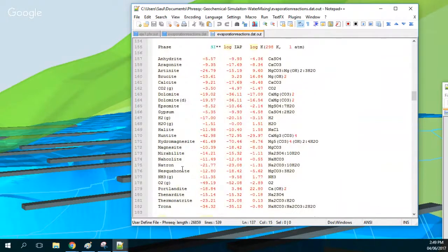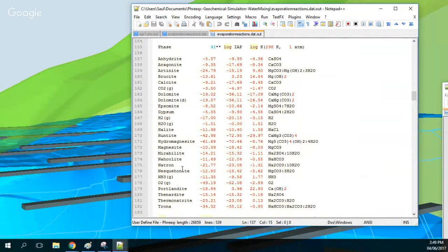Sulfate is free. At the beginning, without evaporation, this precipitation water was not saturated with anything, because it came directly from the air and didn't have time to mix with much — only with dust from the atmosphere.